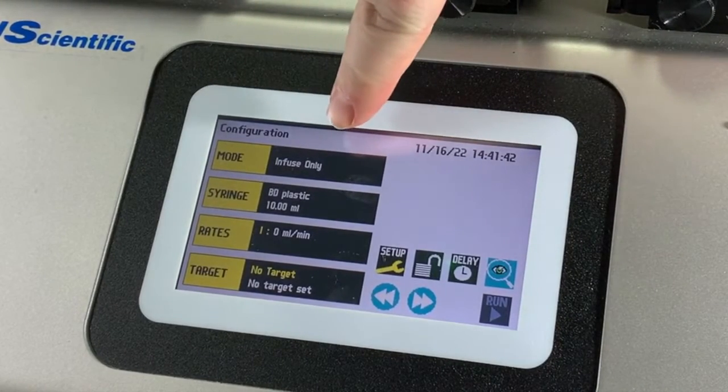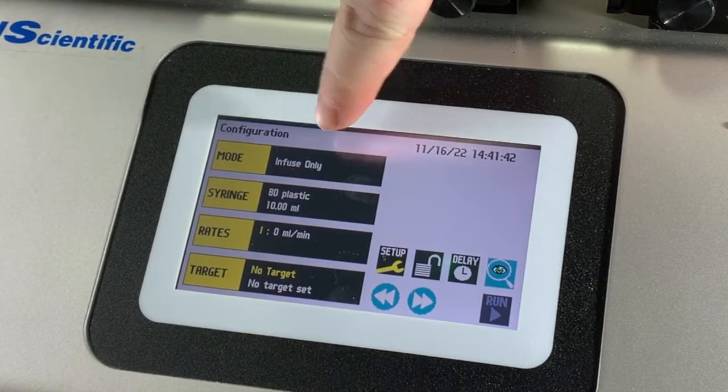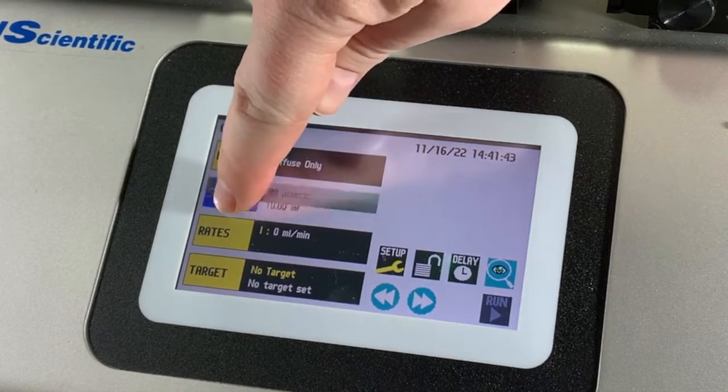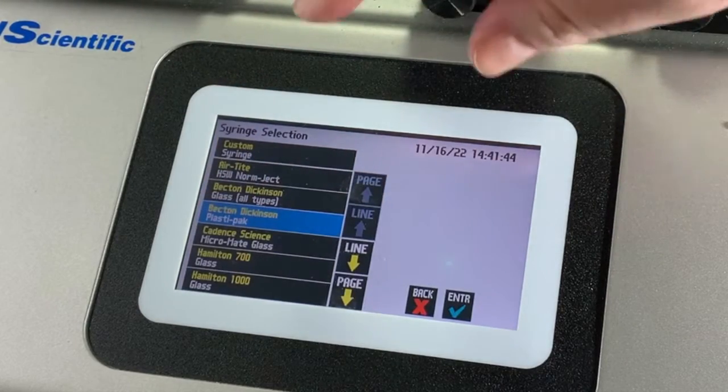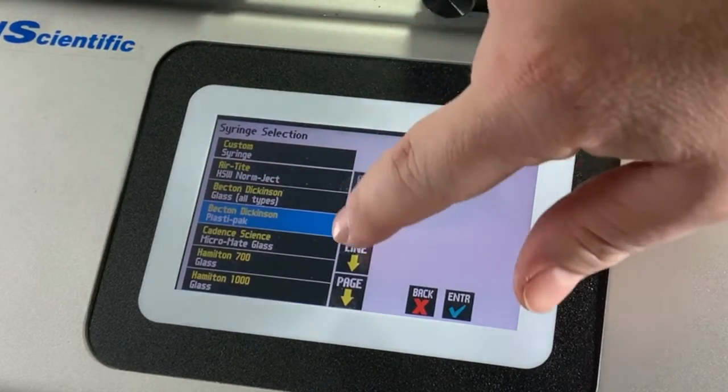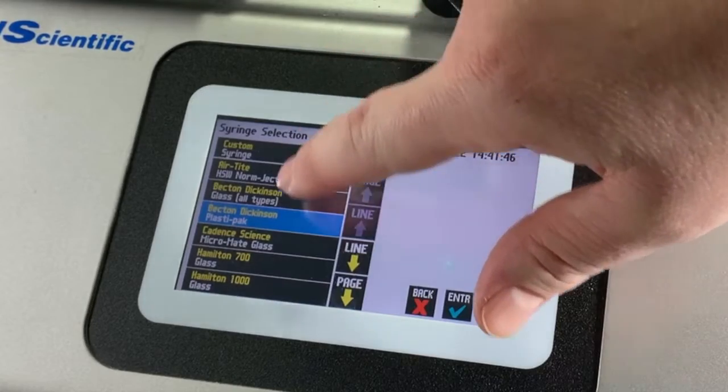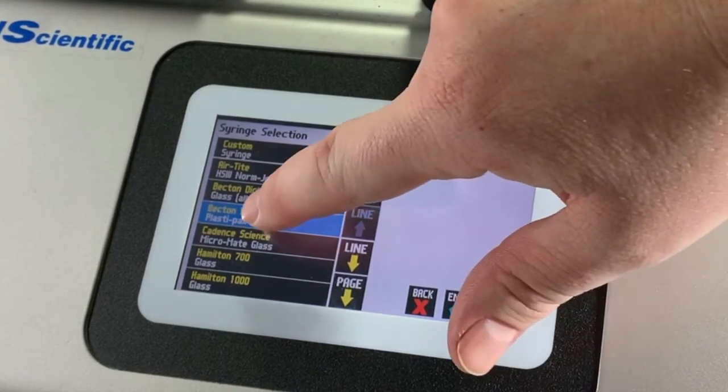Each pump comes preloaded with a syringe menu of commonly available syringes. In this example we're using a plastic BD syringe of 10 mLs volume.